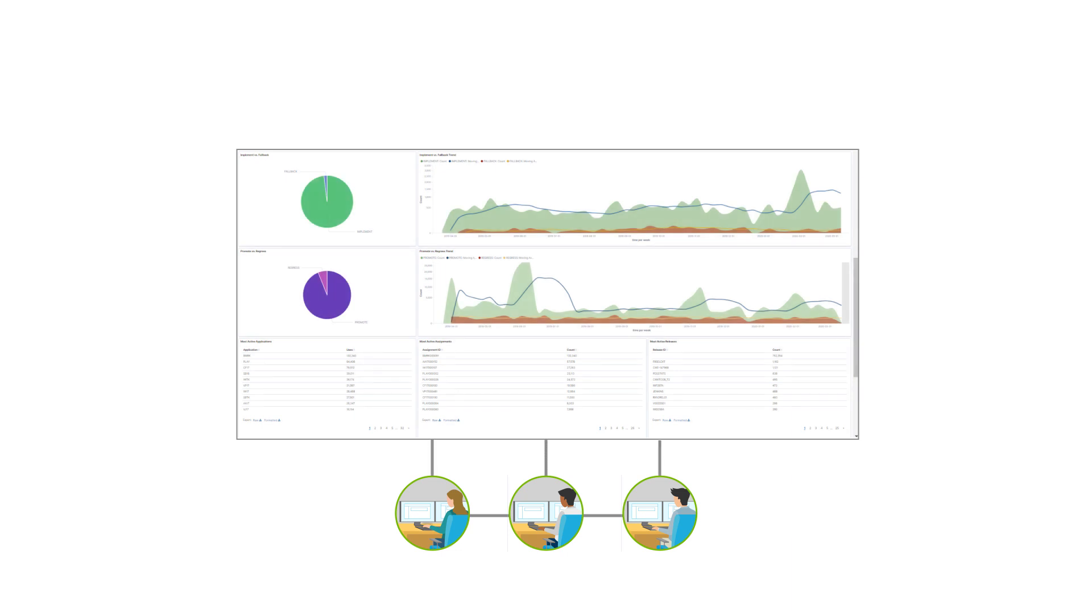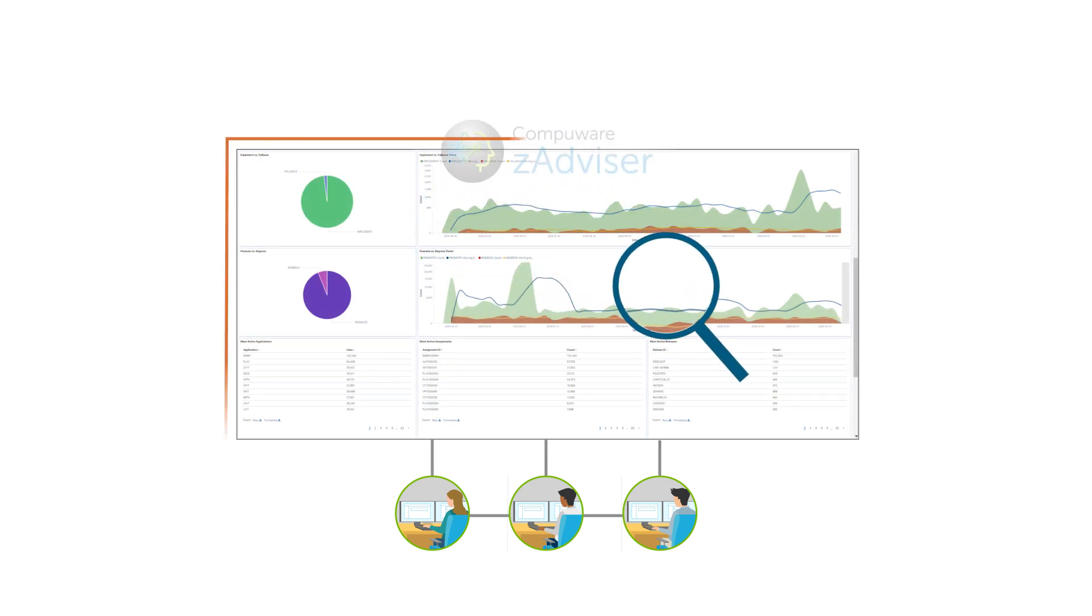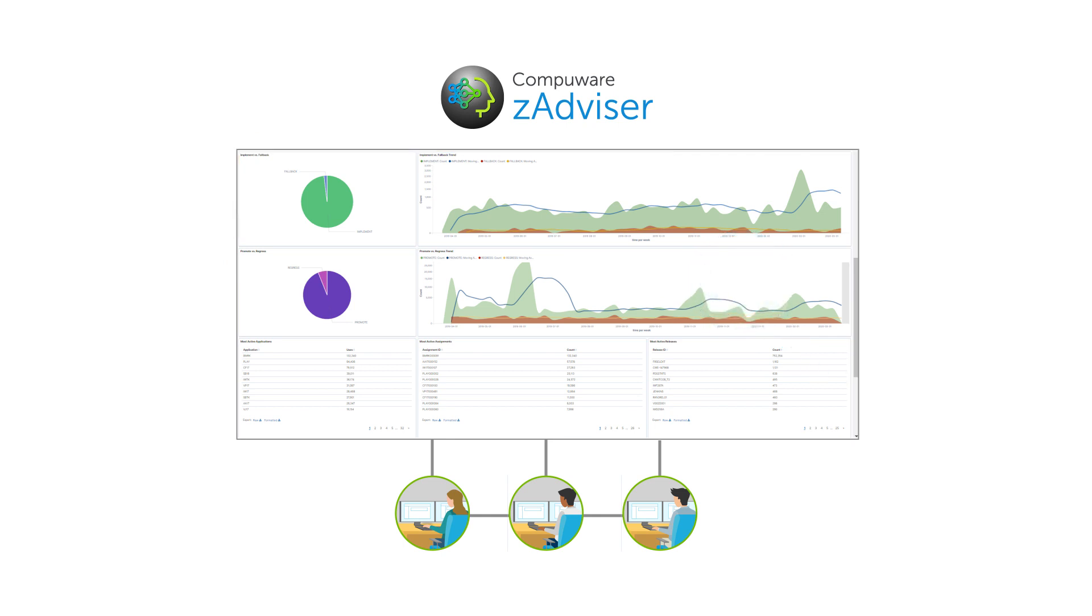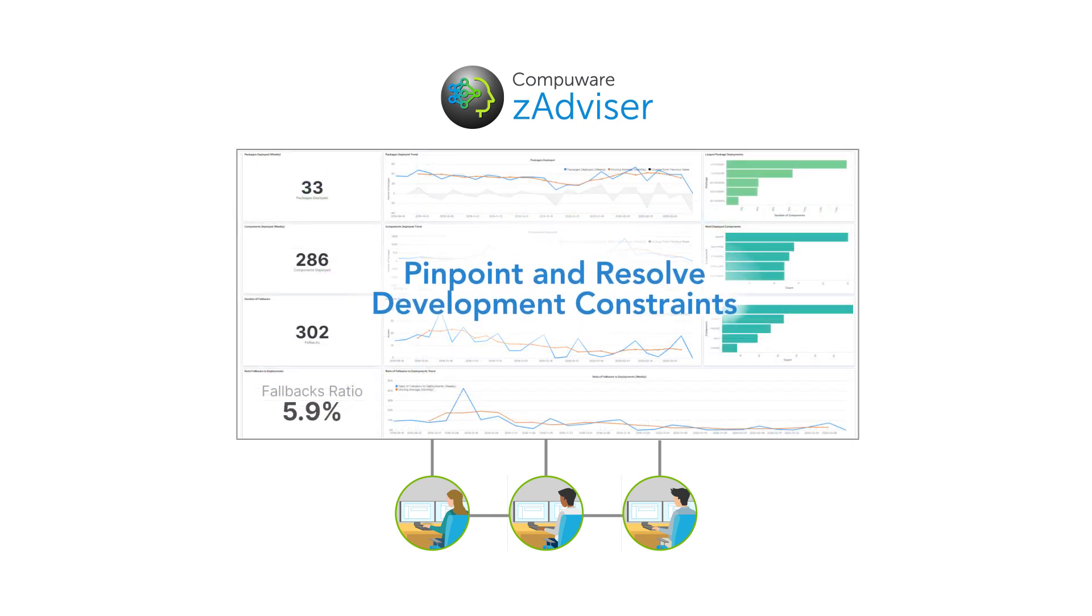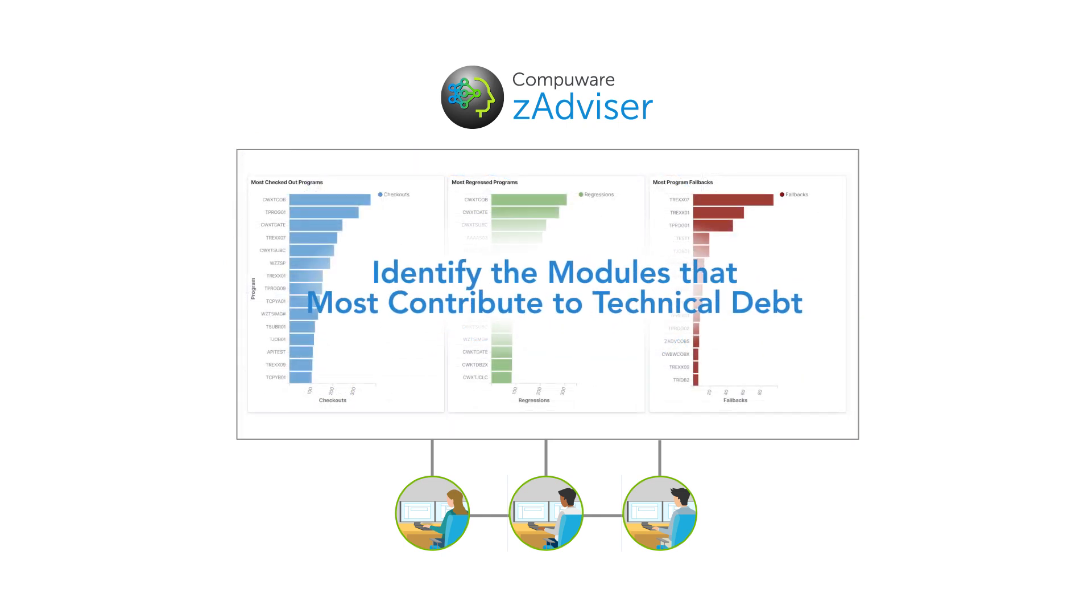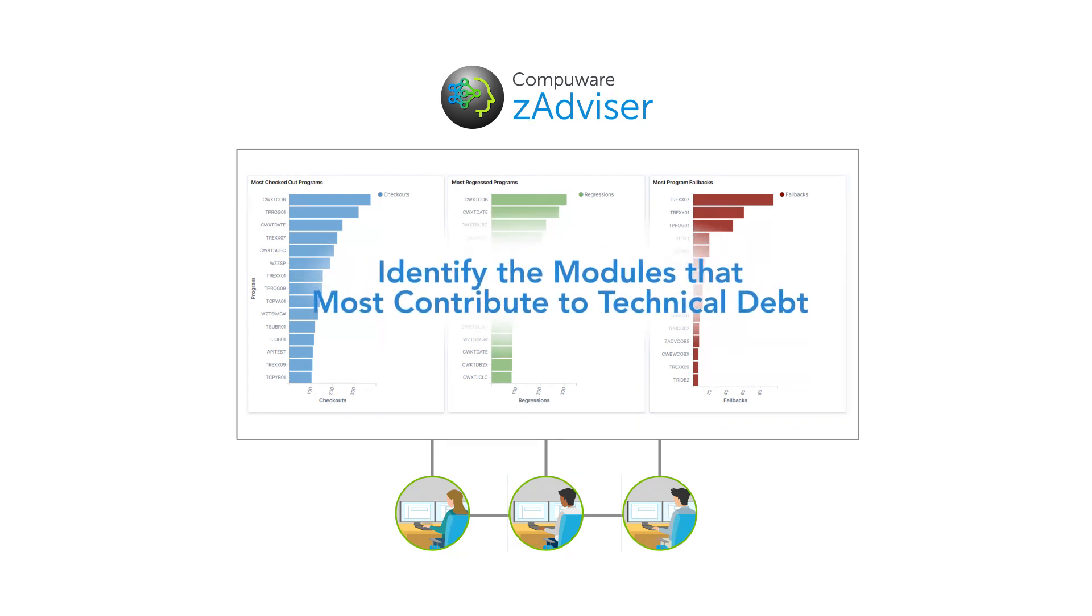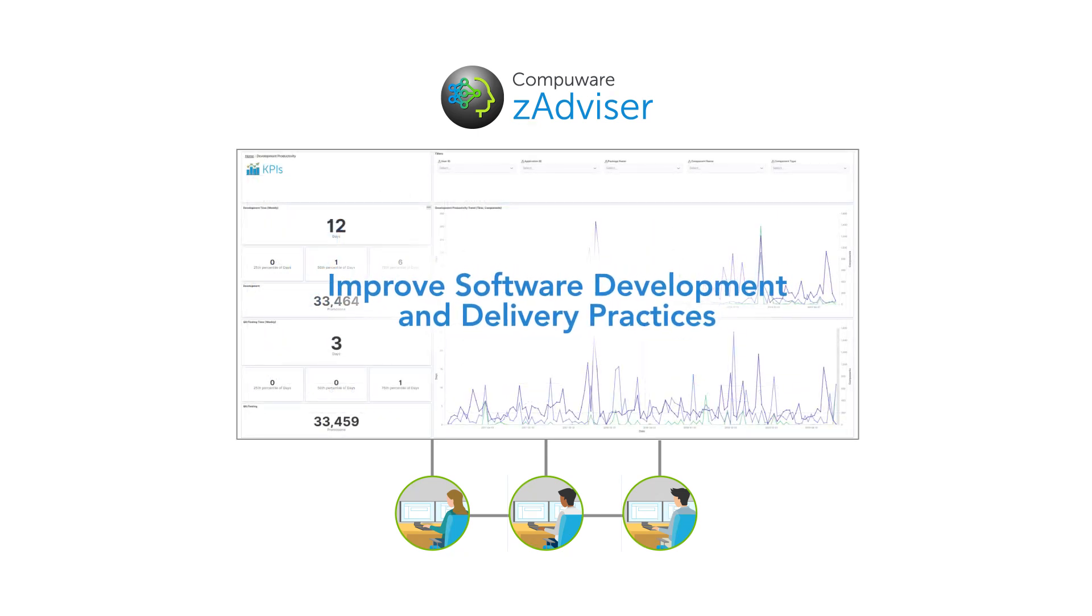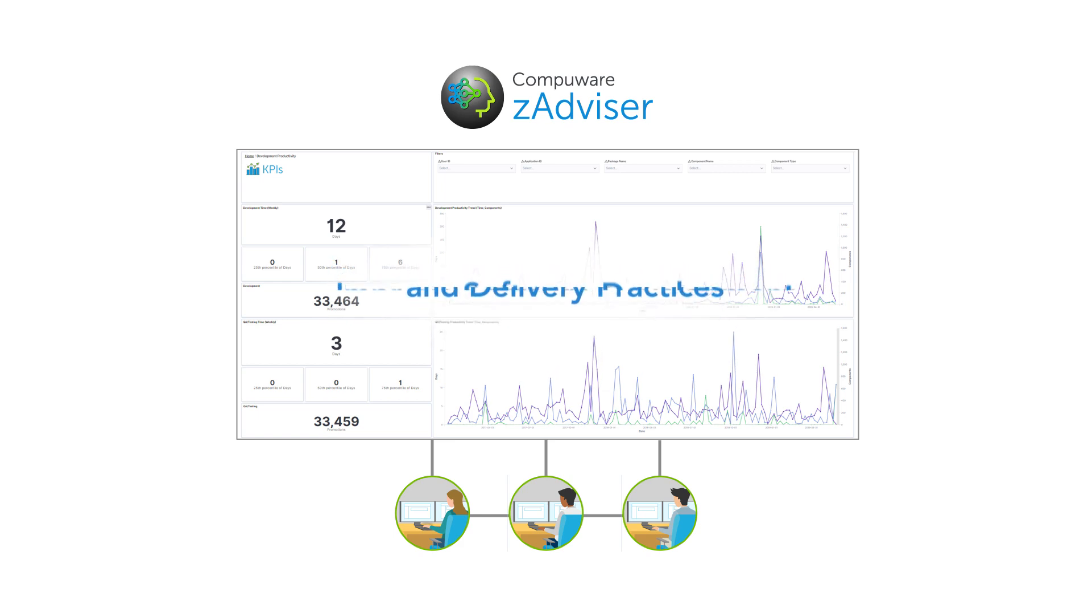Development teams can also leverage advanced analytics through ISPW's integration with CompuWare zAdviser to pinpoint and resolve development constraints, identify the modules that most contribute to technical debt, and improve software development and delivery practices.